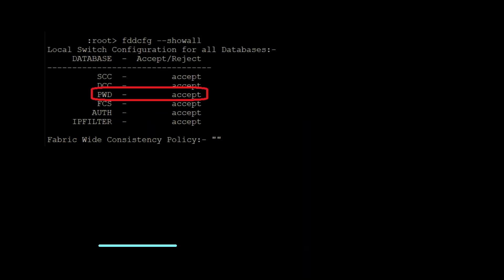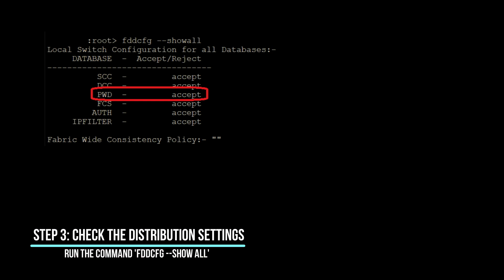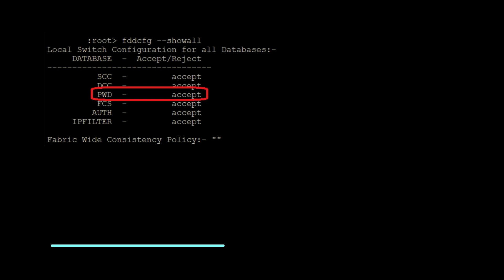Step 3: Check the distribution settings. It's essential to understand the distribution settings on the current switch, as it may give us some indication of the settings on the inaccessible switch. Use the command fddcfg show all to view the distribution settings. Look for any relevant information that can help in the password recovery process.